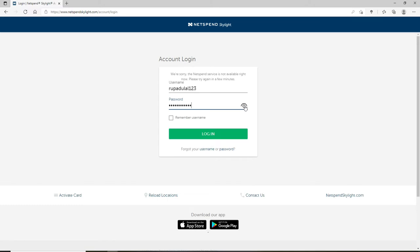If you'd like the system to remember you, click on remember username option. If you are using a public or a shared device, remember to uncheck the box and finally click on login.